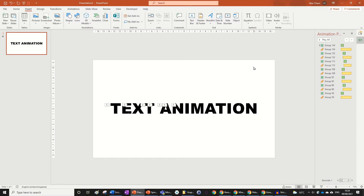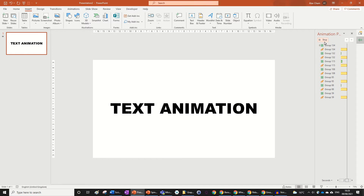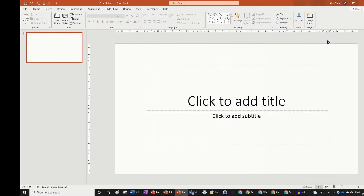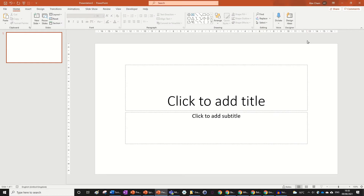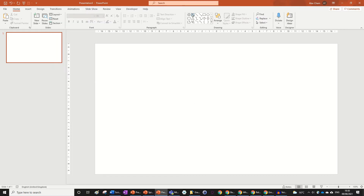Hi guys, today we're going to be learning how to do a really cool text animation like the one right in front of me. Let's get right into it. Just open up a new presentation in PowerPoint and set the layout to blank. You don't need to do this, it's just easier to work on a blank slide.